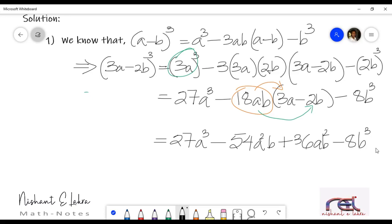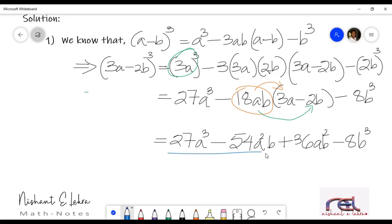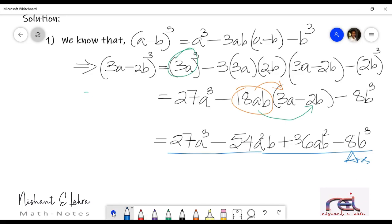Do we have any common terms here? No, I don't think we have any common terms here. So this is the answer for the question that was given. This is the expansion of 3a minus 2b whole cube.